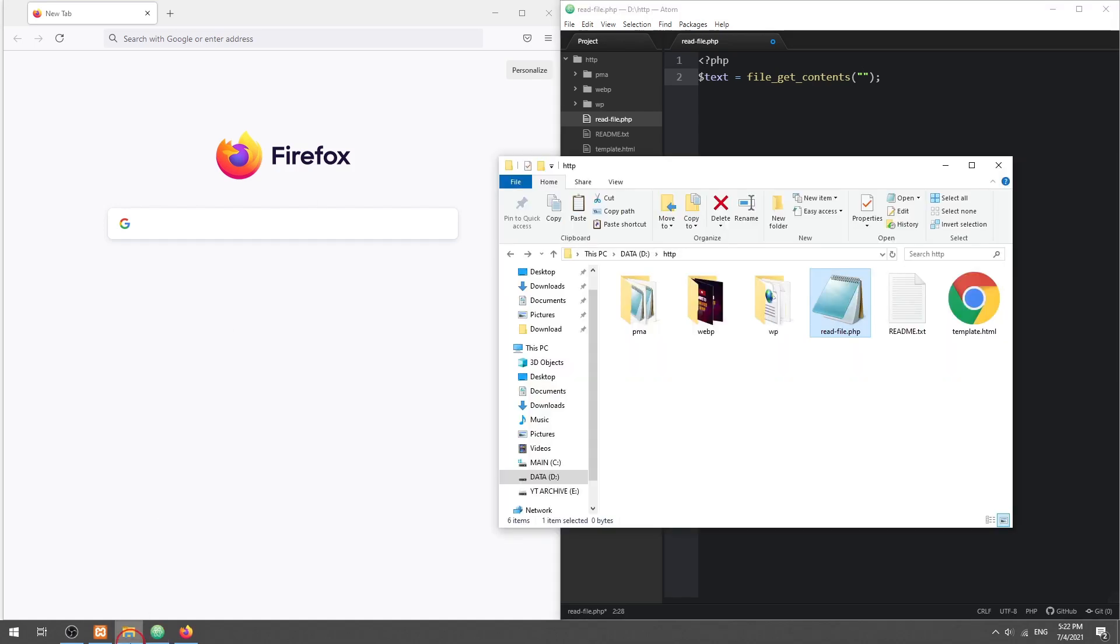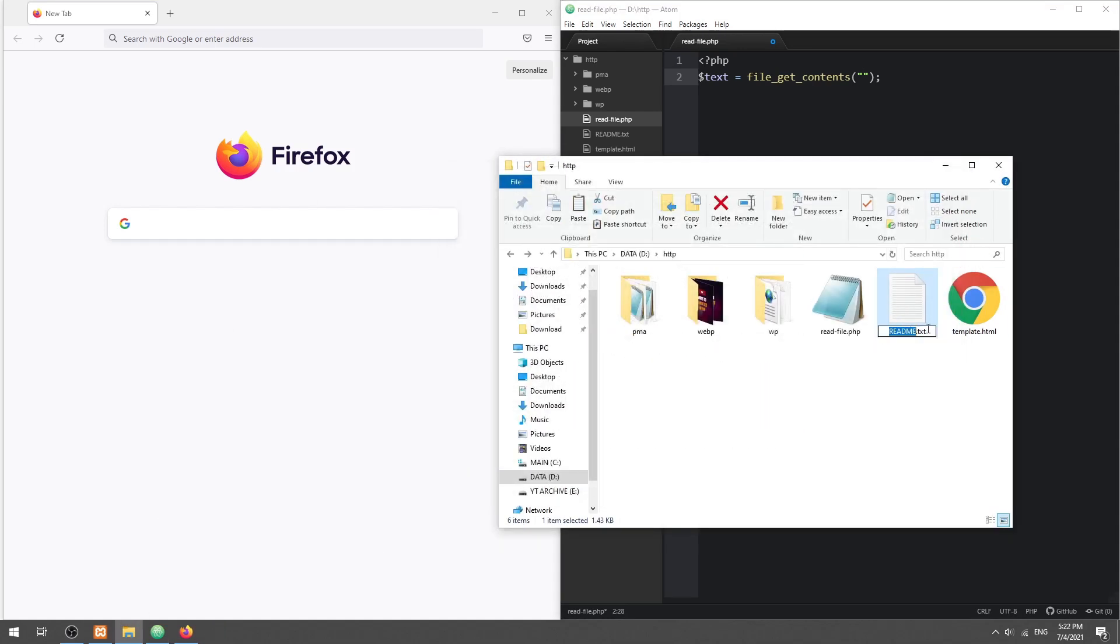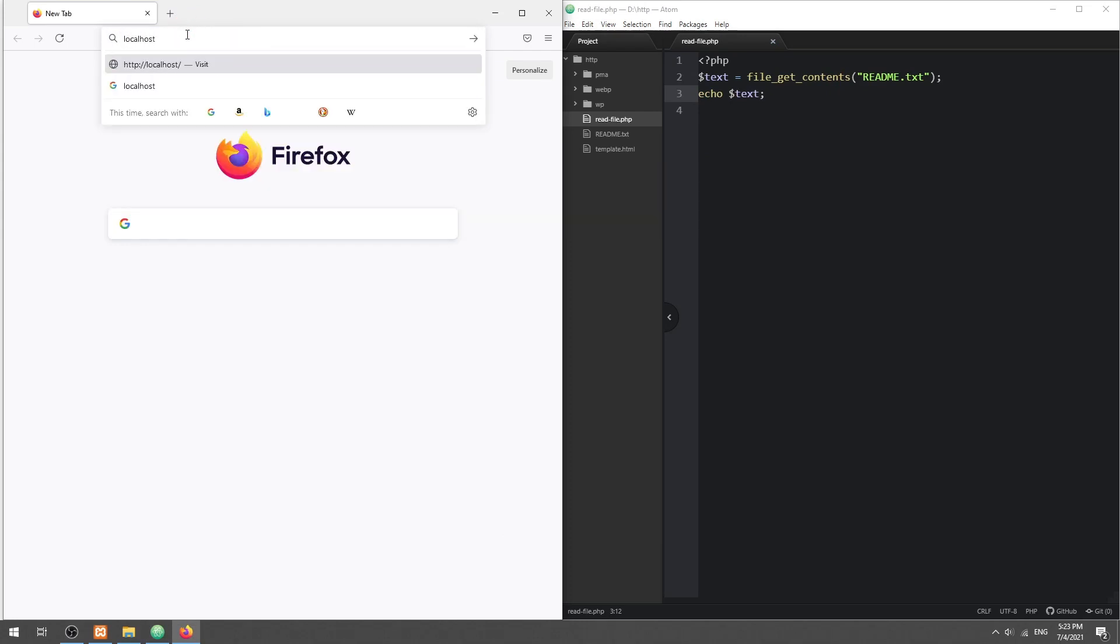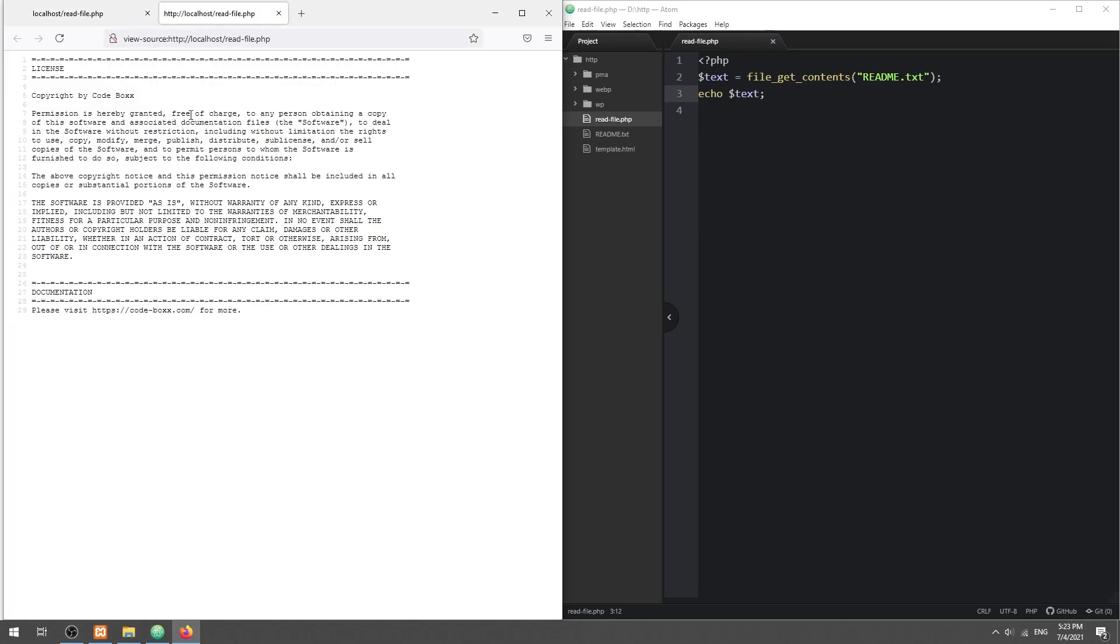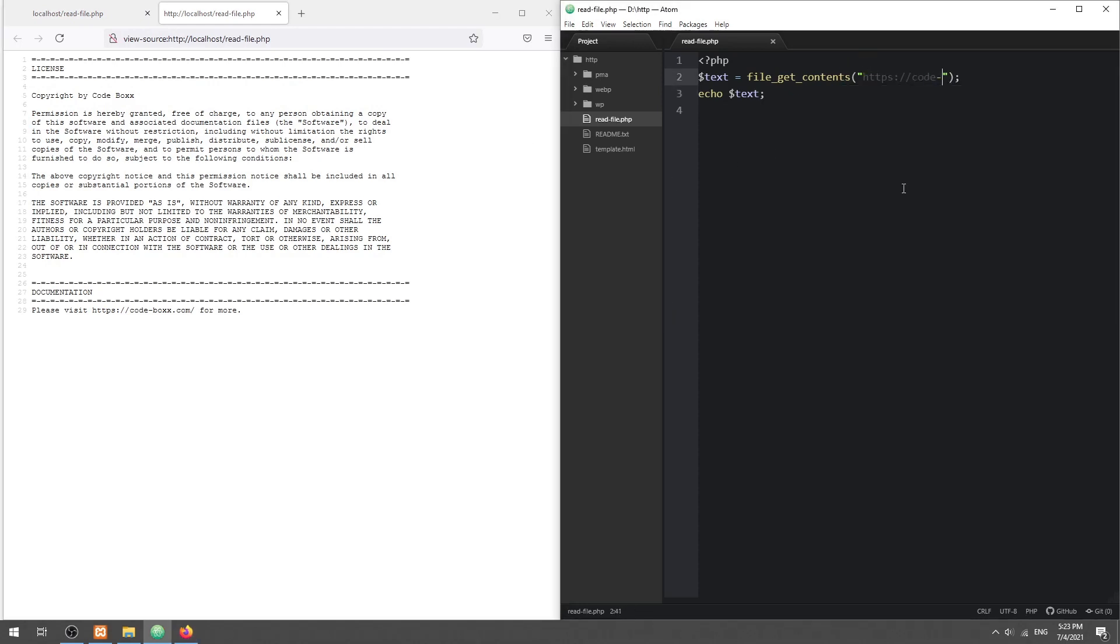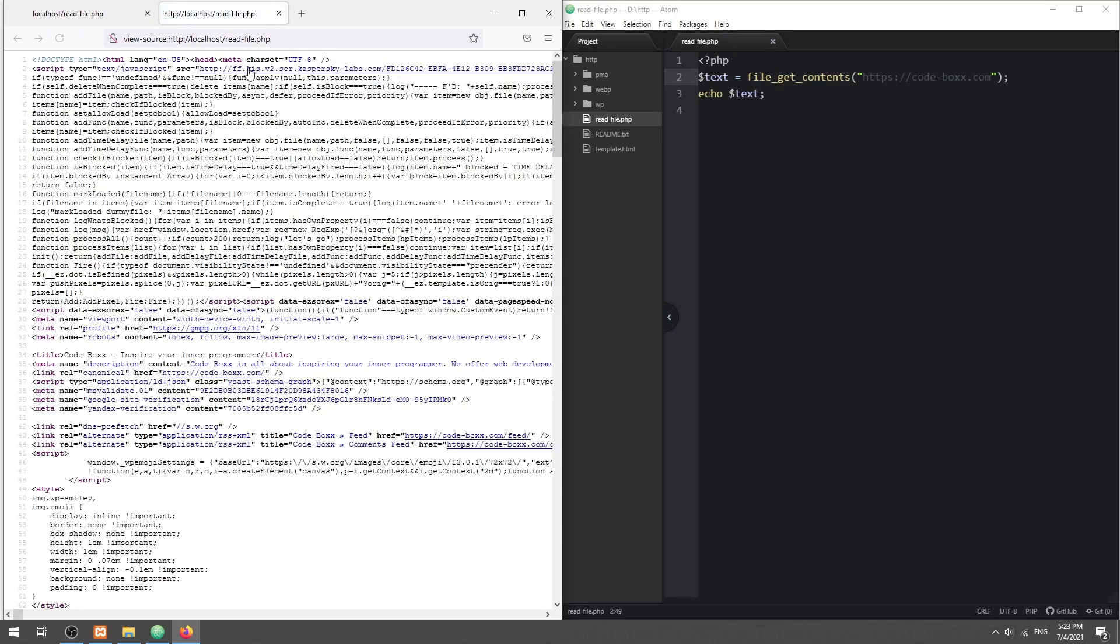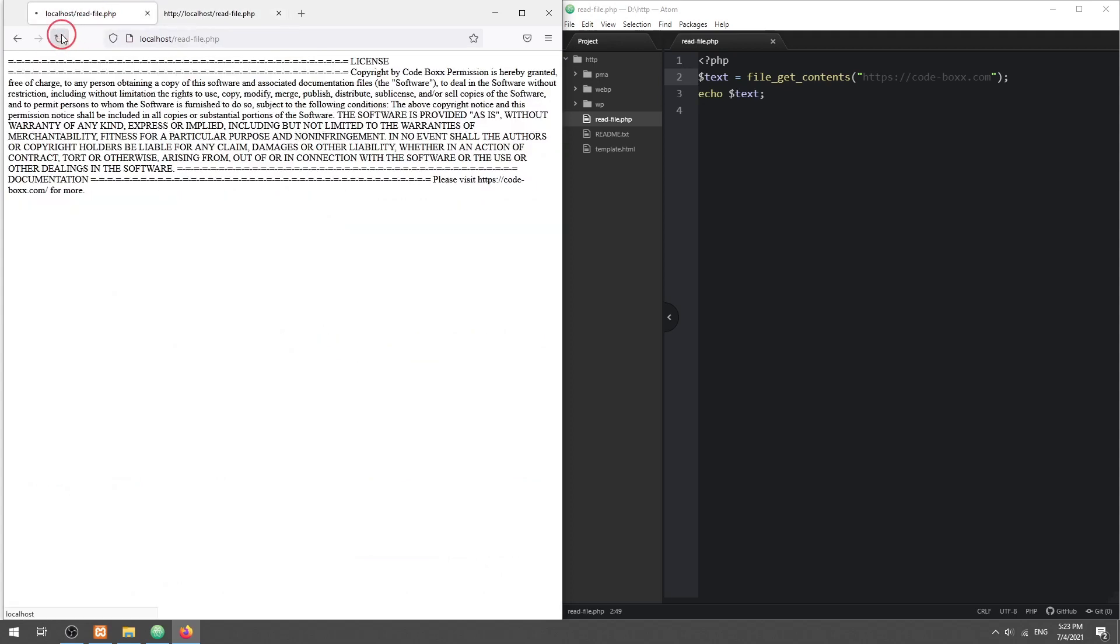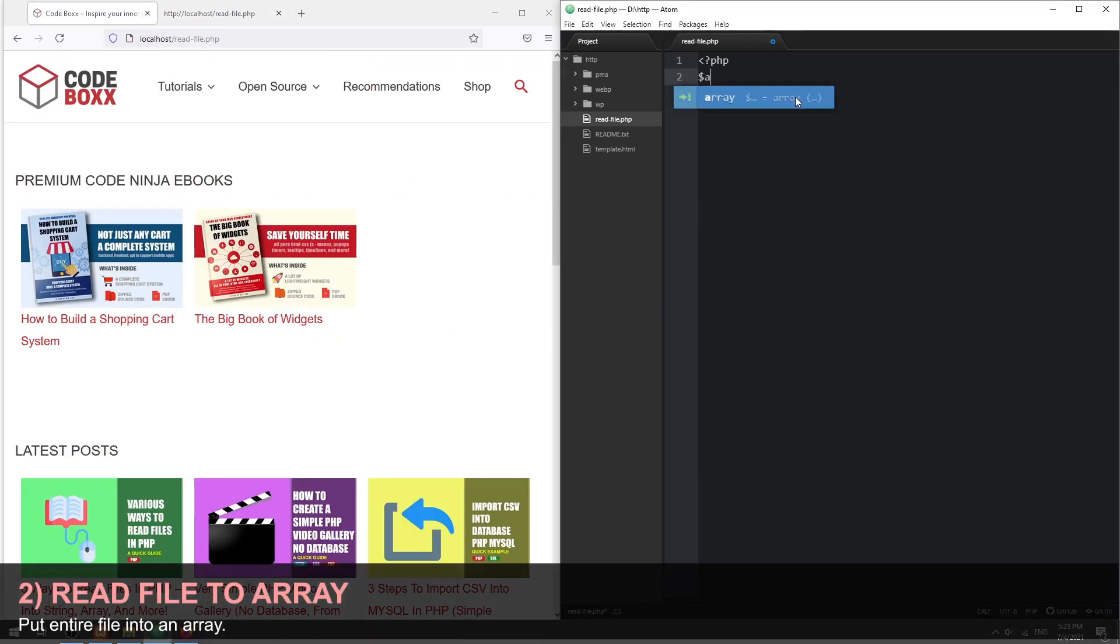Take note that we can also use this function to fetch a URL into a string. Method 2.